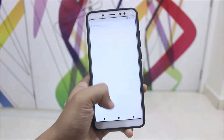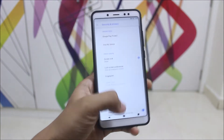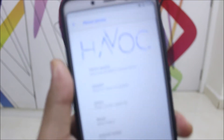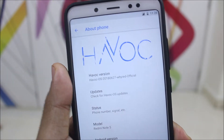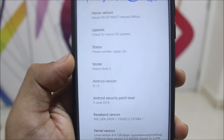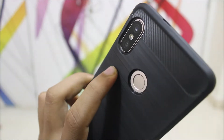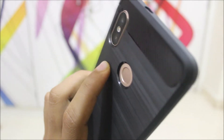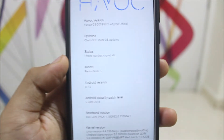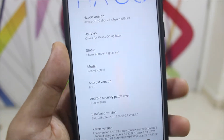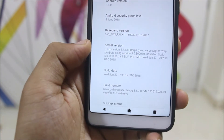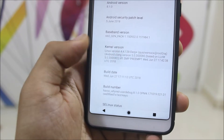Havoc OS is a new custom ROM based on Lineage OS. Going into the system info, you can see the Havoc logo — this is Havoc version 2.7. The model number shows Redmi Note 5, but it's actually the Redmi Note 5 Pro dual camera. It may be identifying it as the Redmi Note 5 AI, which is the global variant. The June 5th security patch is also merged, and it's running the Derp Plus kernel.